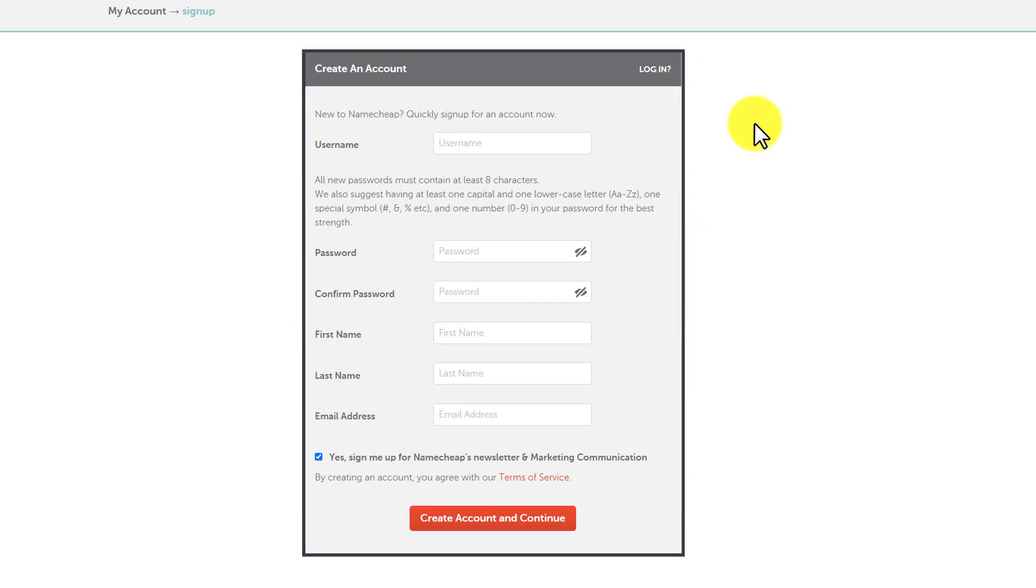Here we need to enter our username. This username will be used later on to access our Namecheap account. After the username, enter your password and then confirm password.